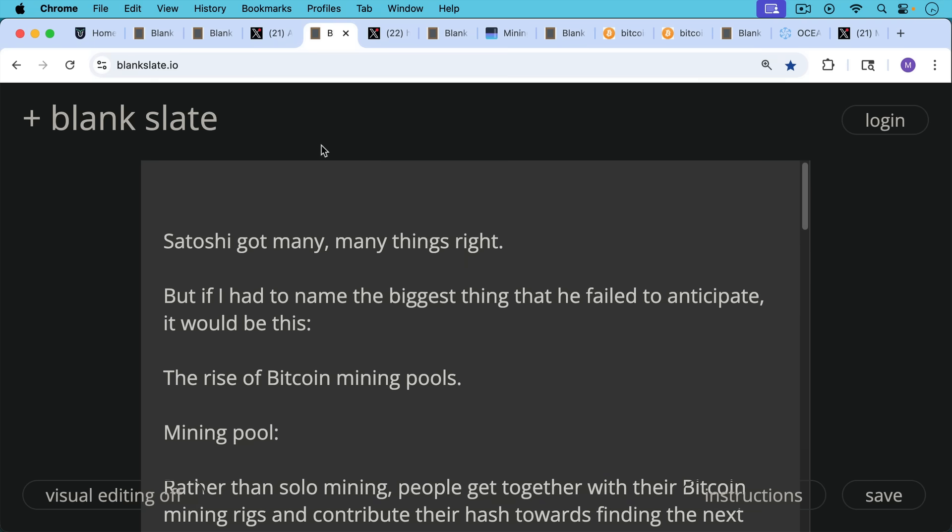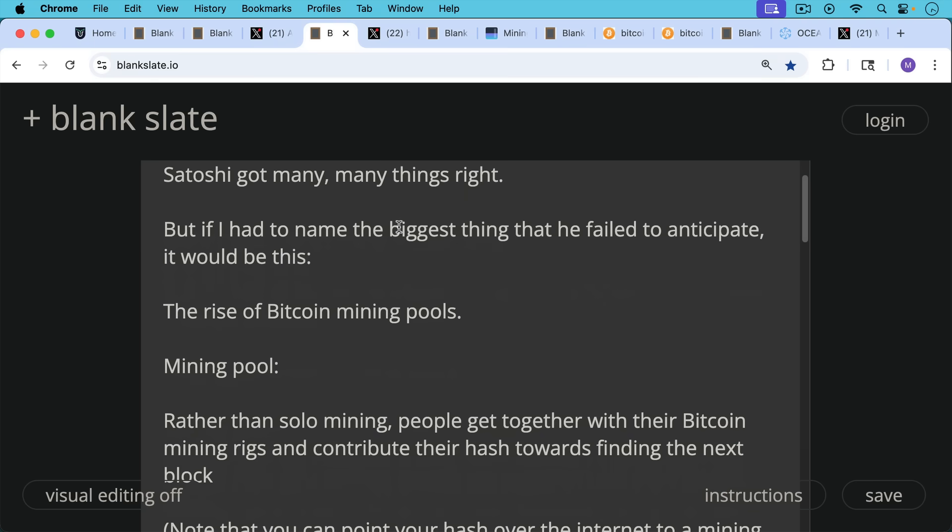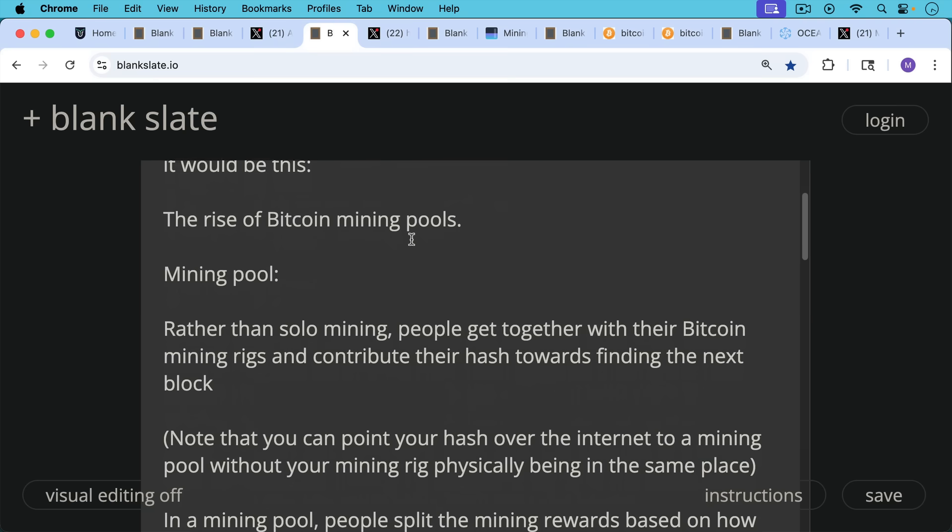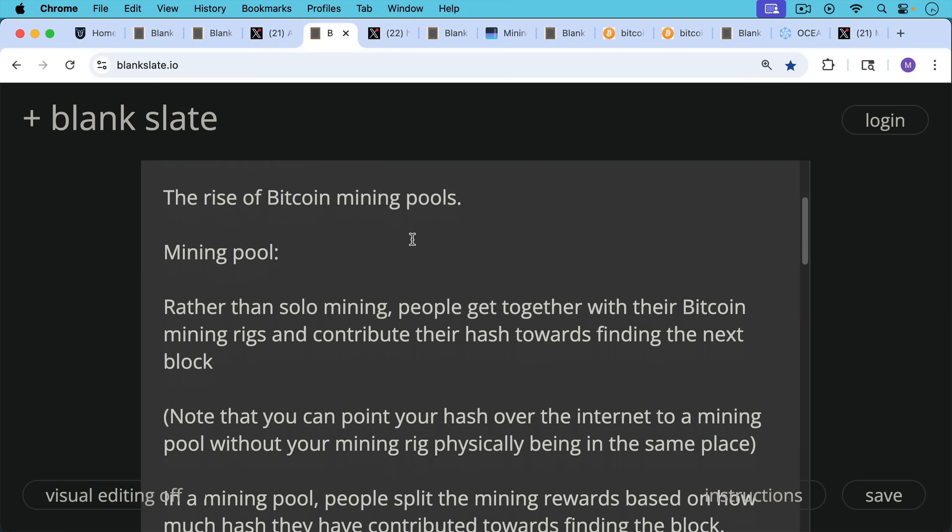It would be the rise of Bitcoin mining pools. Now, a mining pool is when rather than solo mining, people get together with their Bitcoin mining rigs and contribute their hash towards finding the next block. Note that you can point your hash over the internet to a mining pool without your mining rig physically being in the same place. So for example, you might be able to mine with a Chinese mining pool from the US, just pointing your hash there.